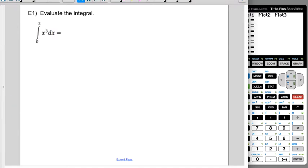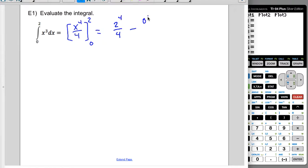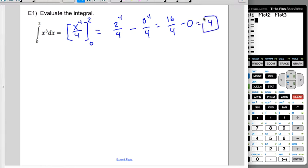Let's walk through how this is going to work. When we integrate, we raise the power by 1 and divide by the new power. Putting these in brackets and evaluating from 0 to 2: top bound gives 2 to the 4th over 4, minus the antiderivative at the bottom bound. So we get 16 fourths minus 0, which is just 4.